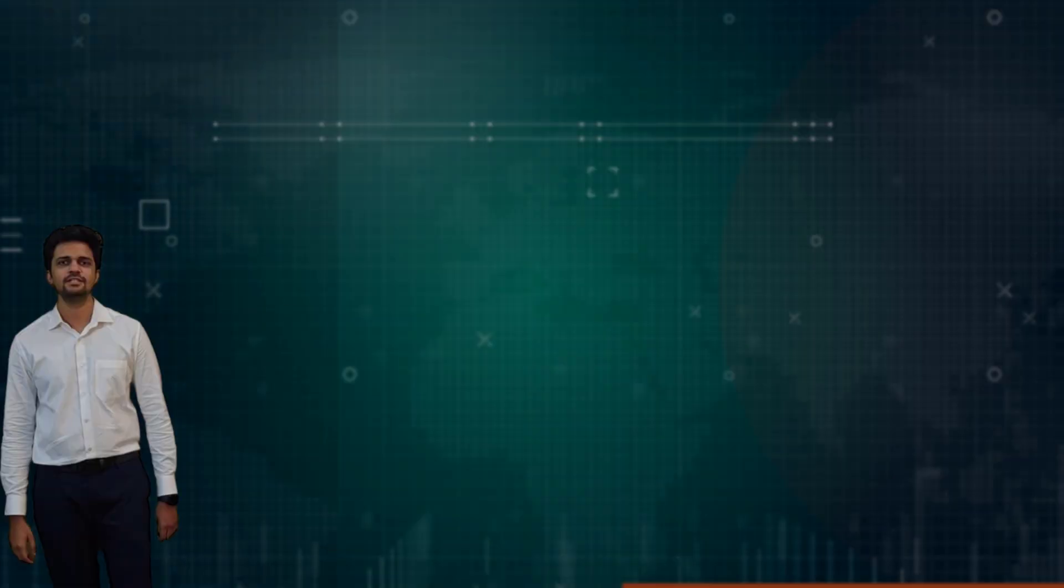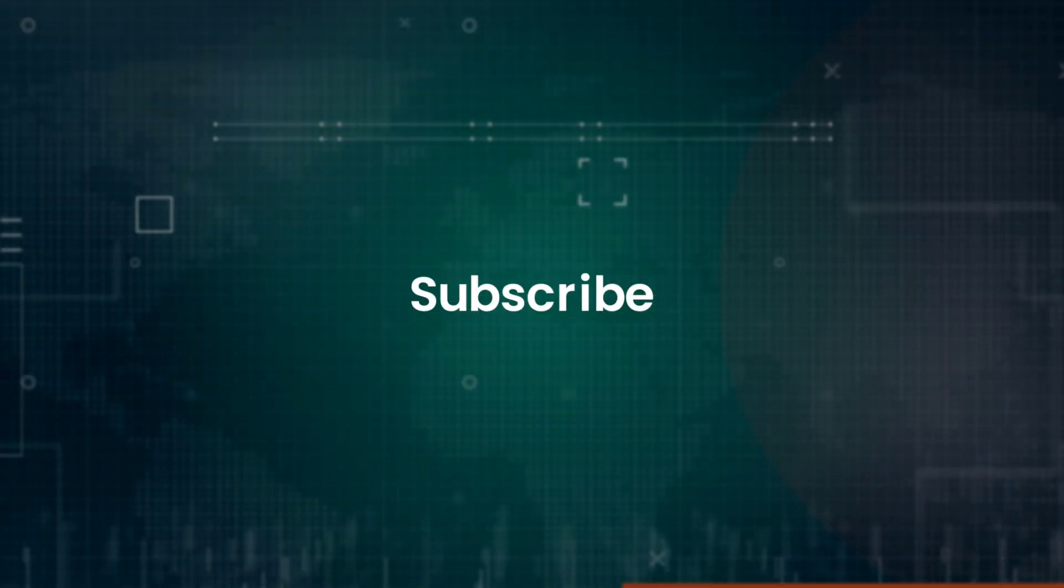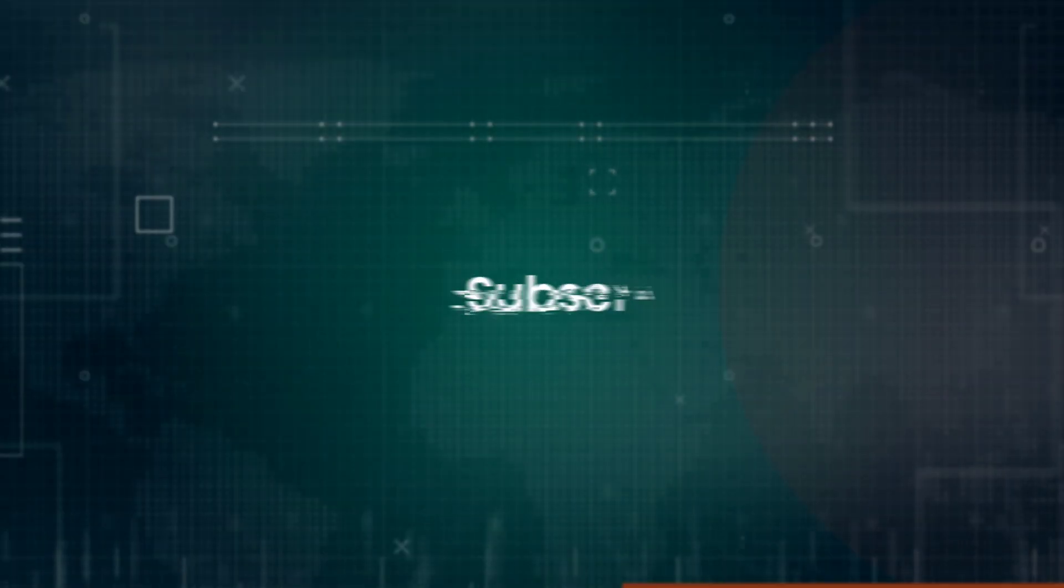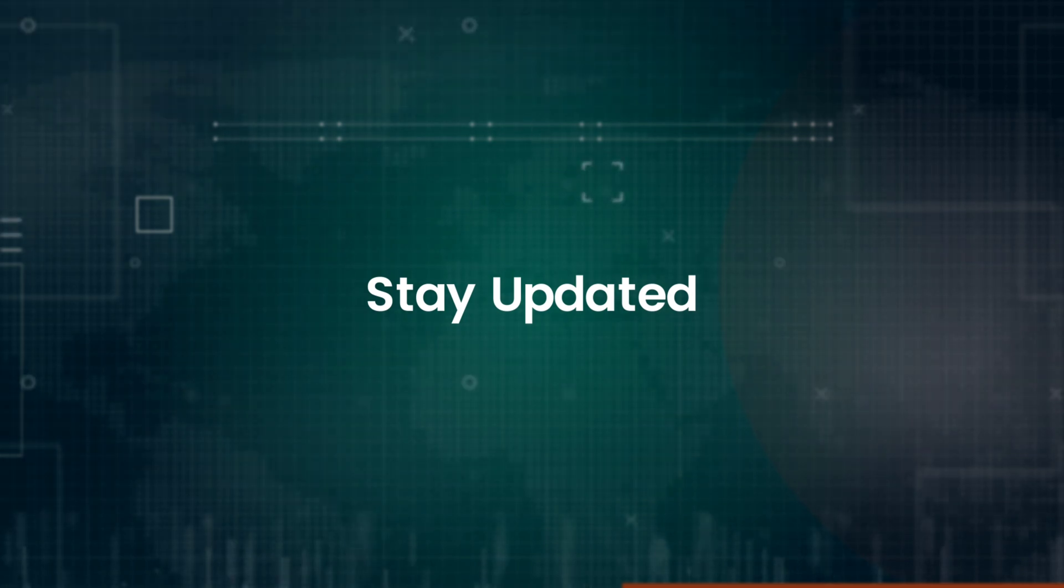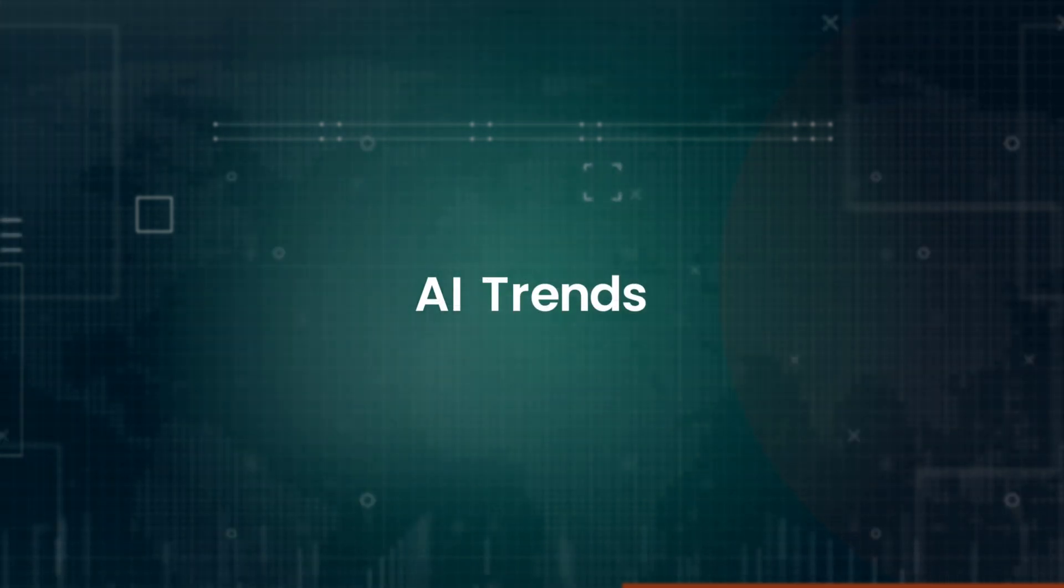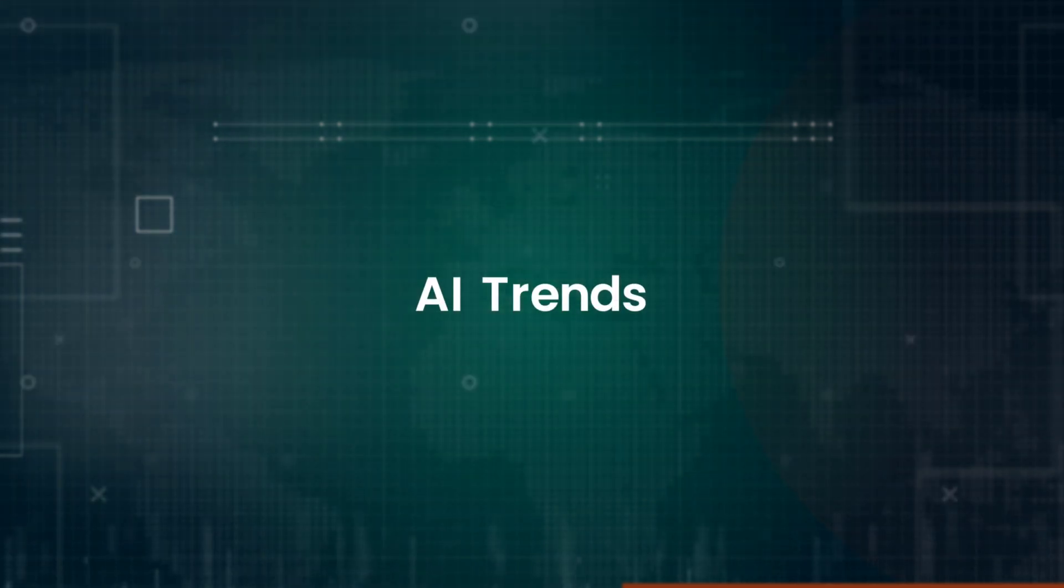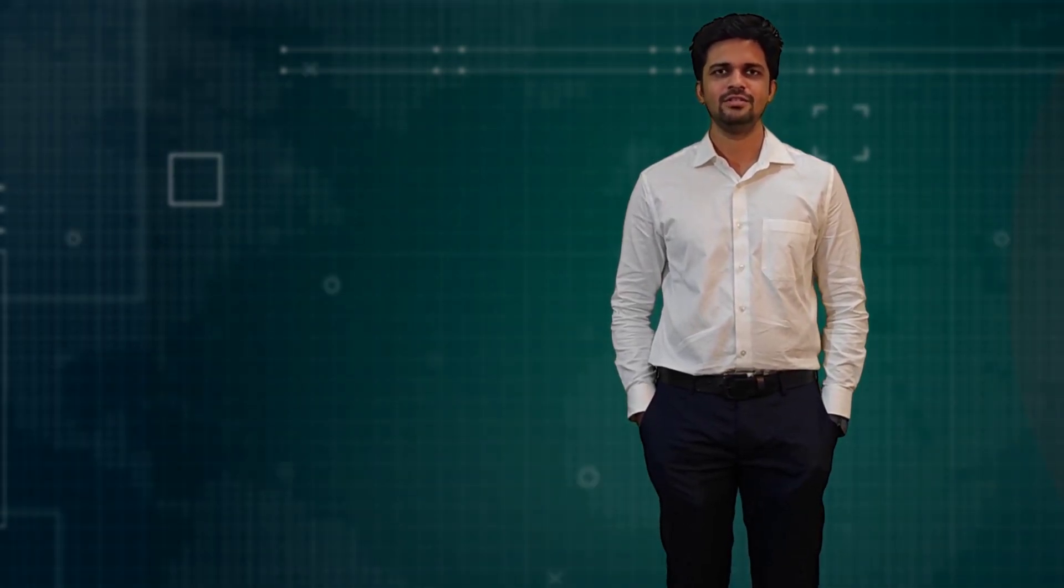Subscribe to TJS YouTube Tips to stay updated on the latest AI trends. Elevate your digital skills with our expert guidance and insightful content. Thank you for watching TJS YouTube Tips. Stay tuned for more exciting content on AI tools and technology.